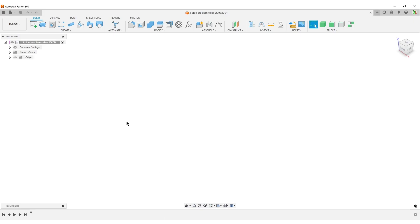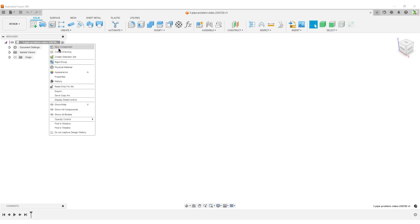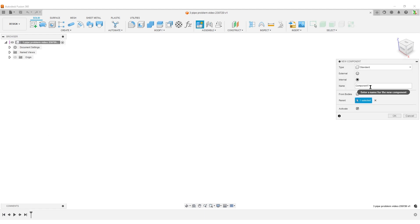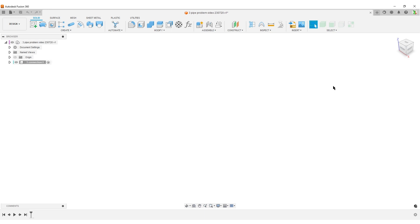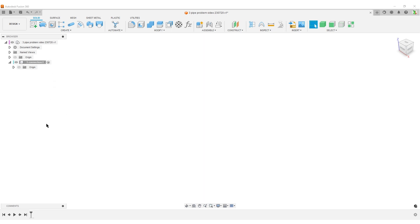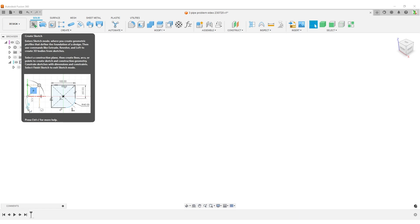Let's go back to Fusion. Just to keep things clean, I'm going to create a new component. If you're beginning in Fusion, this is a three pipe problem. I'll call it three connection. Why we put things in a component might be confusing when you start using Fusion, but it becomes very powerful later if you want to put things in assembly.